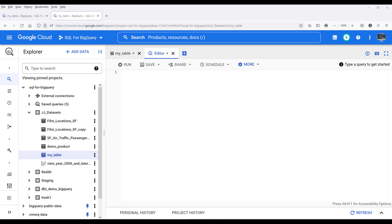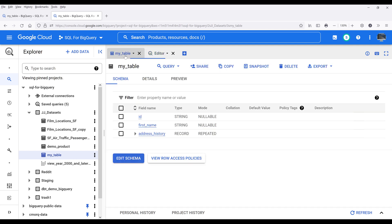Now, let's take a look at an example of how to query data from a record type field. Right, so here we have a table called myTable. From this table, I have three fields: id, first name, and the record repeated field.